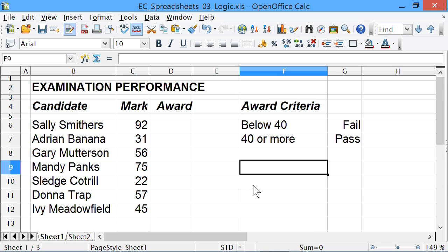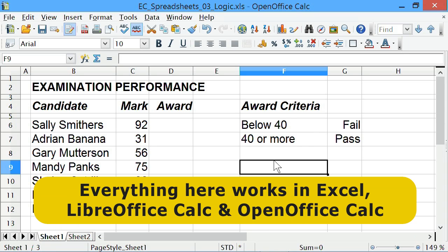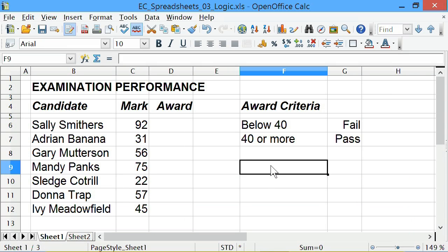Here we are back in a spreadsheet, and as usual in these tutorials I'm in a freely downloadable OpenOffice Calc, but you can do what I'm doing here with logic functions in any spreadsheet including Excel, Google Sheets, LibreOffice, etc.